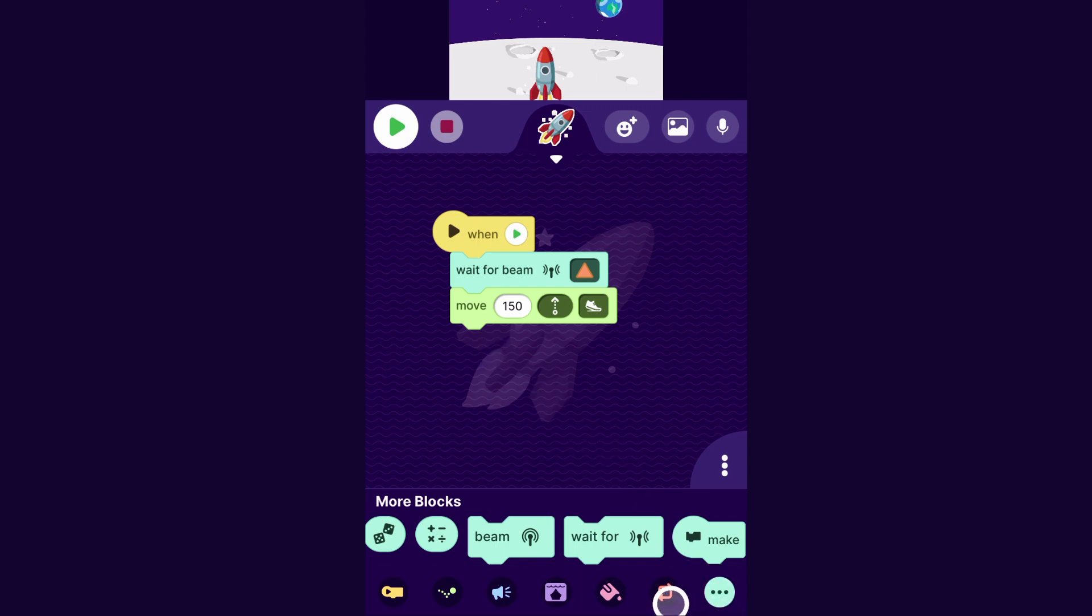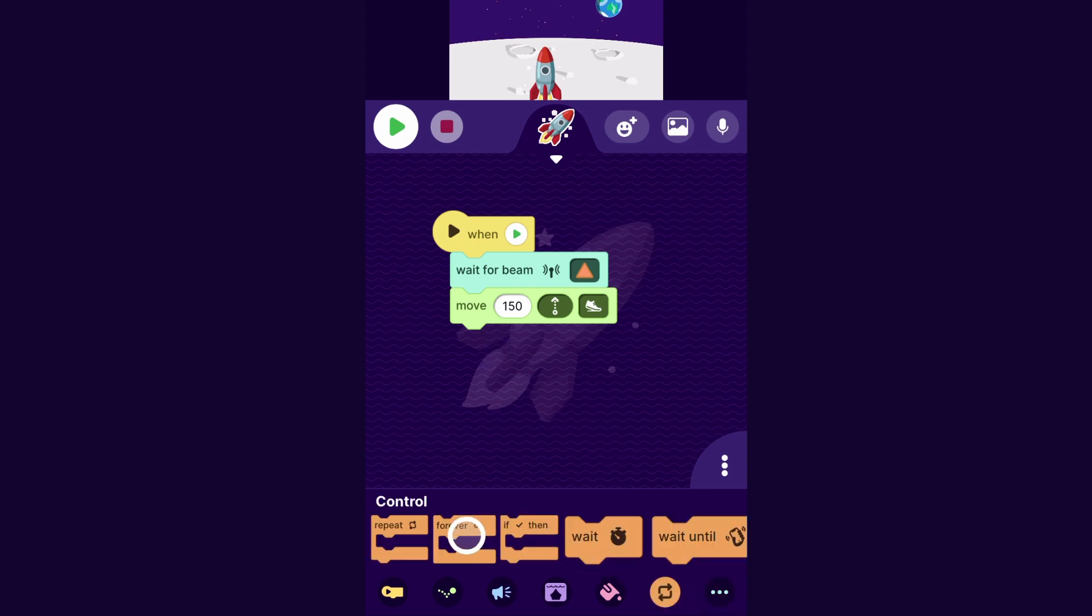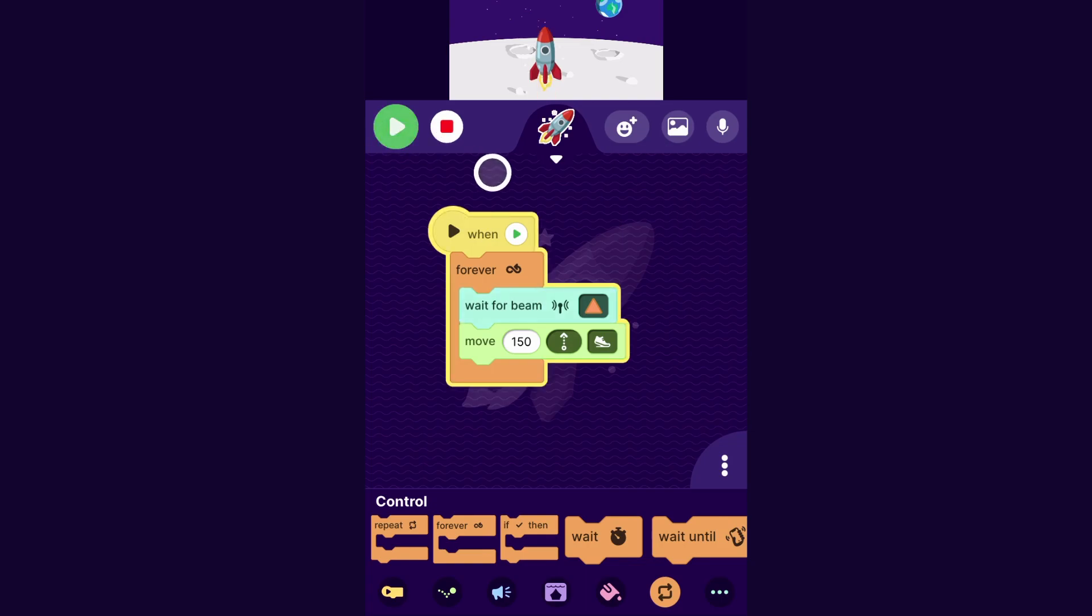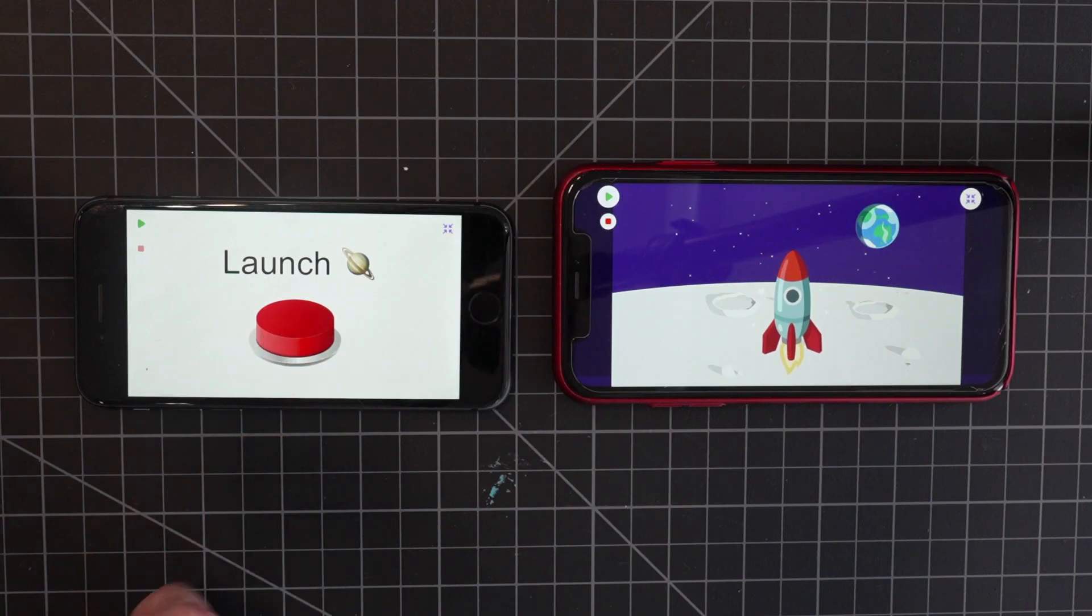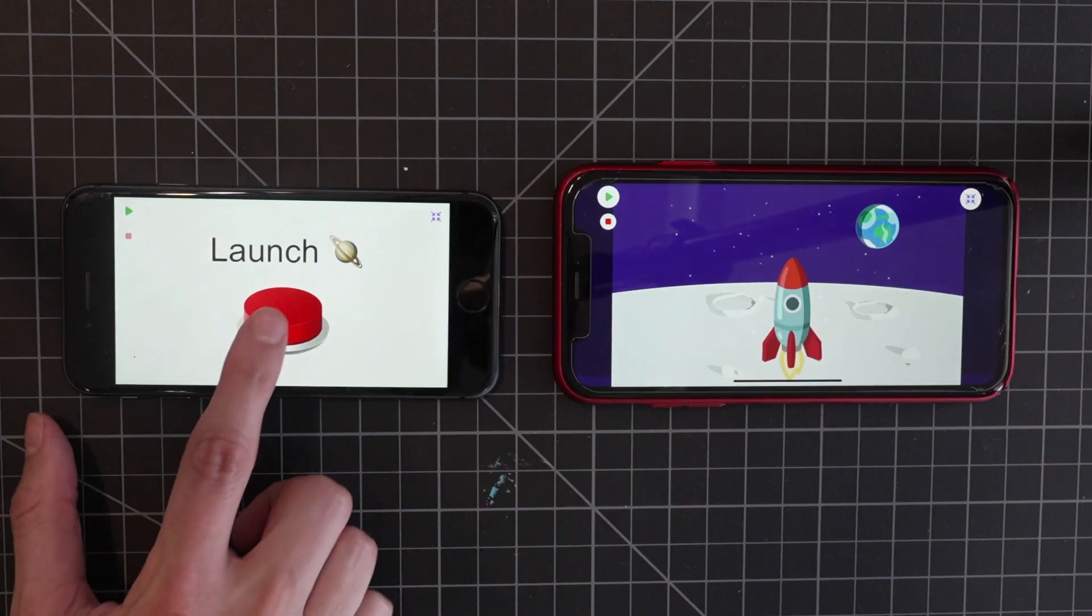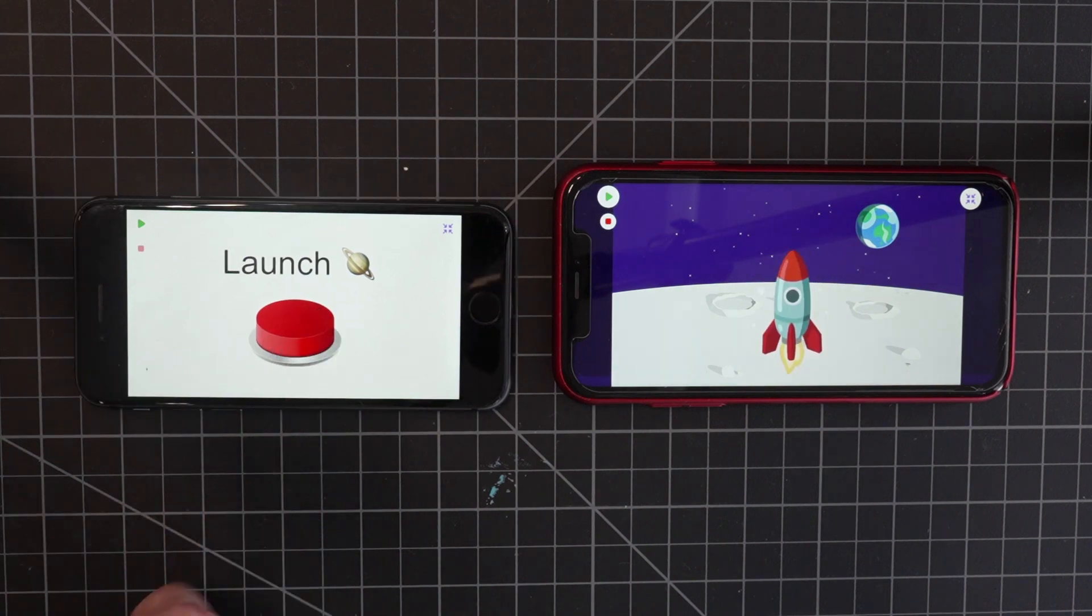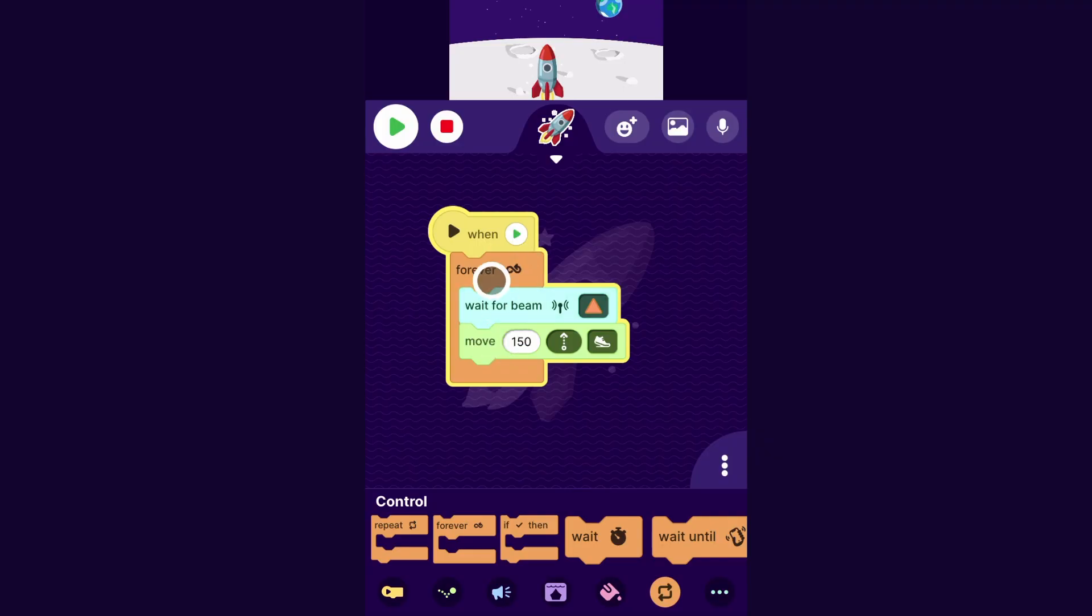So all you have to do is for the phone that has the rocket, go to the control category and drag out a forever block and put it around your code. So now when you tap the play button, you can tap to launch the rocket and then tap to launch it again and do it as many times as you want. Because now it's always waiting for the beam rather than just waiting for it once and then being done.